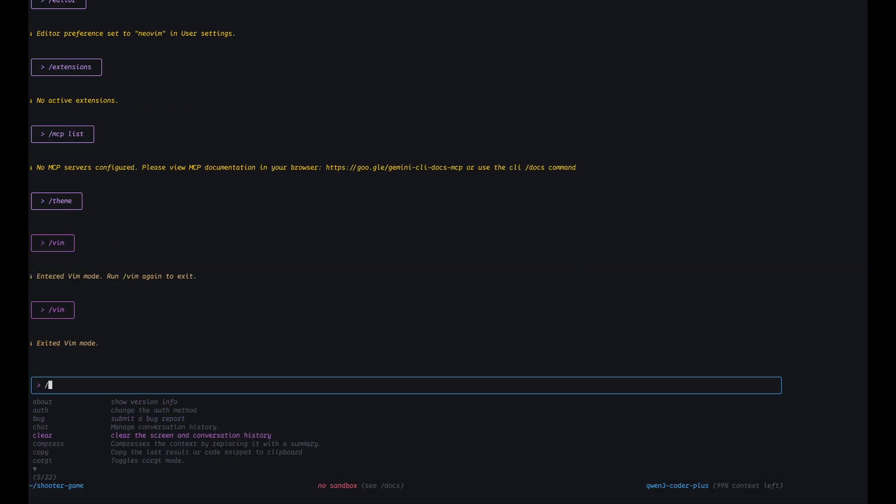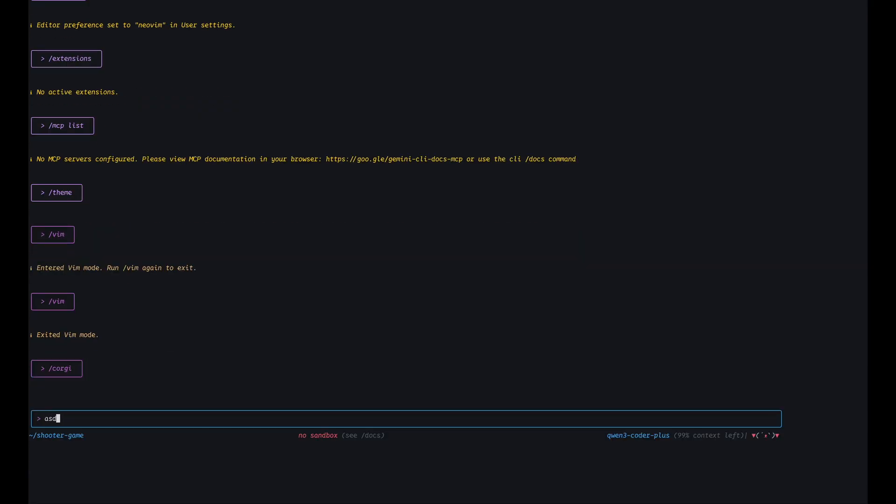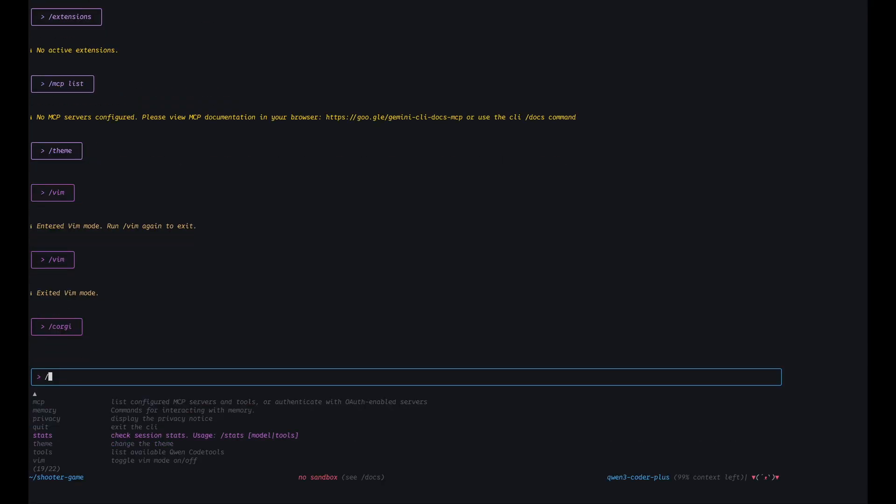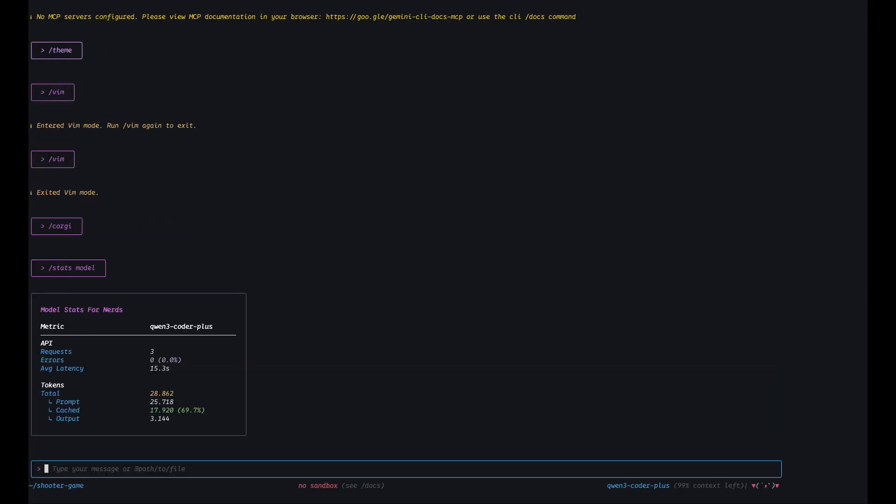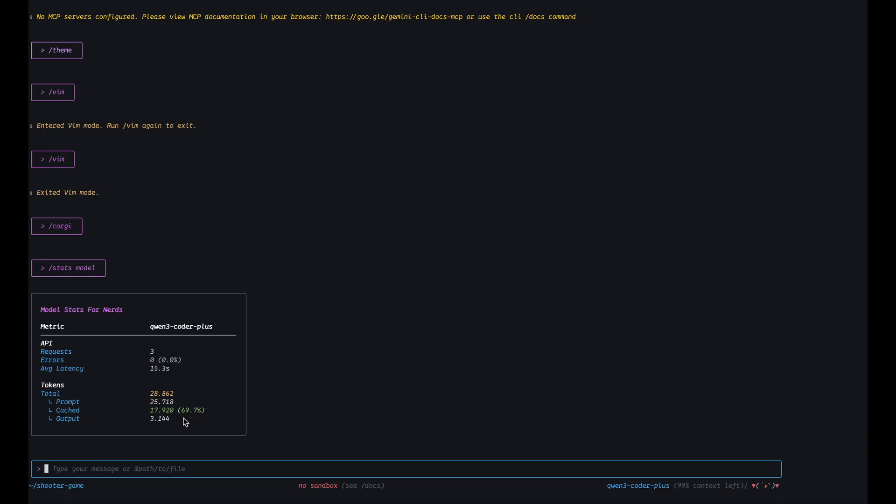I'm curious what this corgi mode is. Not sure what it does. Curious to see what stats tell me. Okay, it tells me about the model that I've used. Cool. So I had three requests for my job. No errors, latency of 15 seconds, total prompt layer tokens. I'm guessing it's 25,718 and 17,000 is in cache, and the output tokens was only 3000. We generated a code file with output tokens. That's cool.